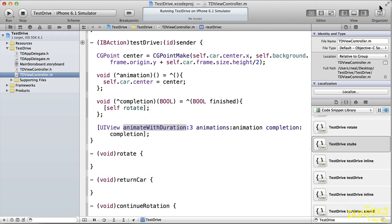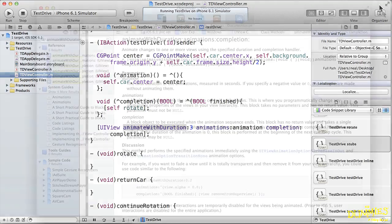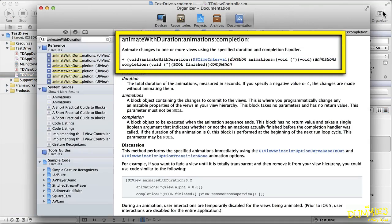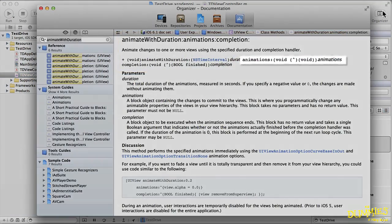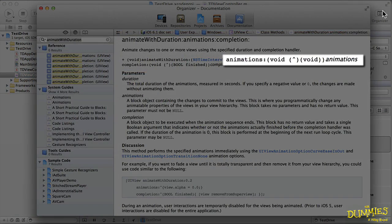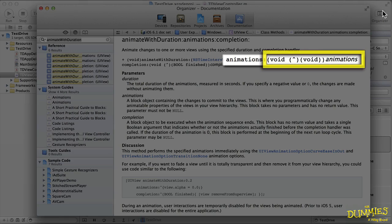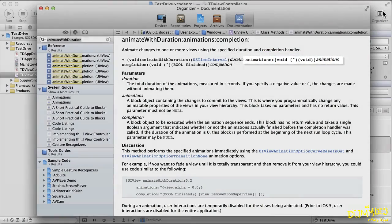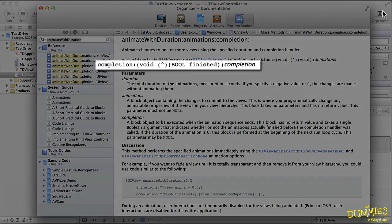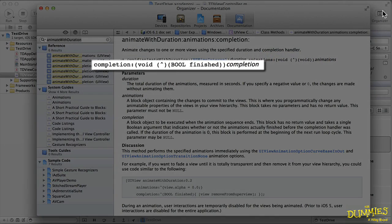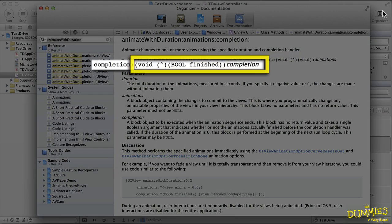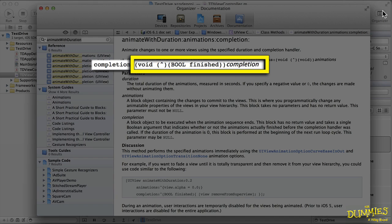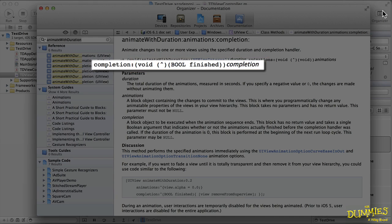So now let's examine the block arguments. In the animate with duration method declaration, the second argument is a block that takes no parameters and has no return value. The third argument is a block called the completion block that is called after the animation is completed. It has no return value and takes a single boolean parameter. The parameter indicates whether or not the animation actually finished before completion. That's because animations can interrupt each other, but you won't be using that here.